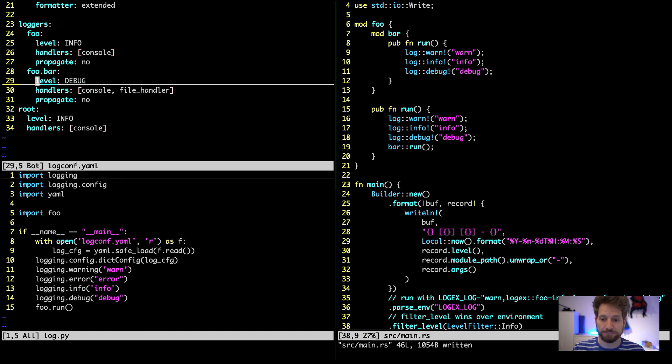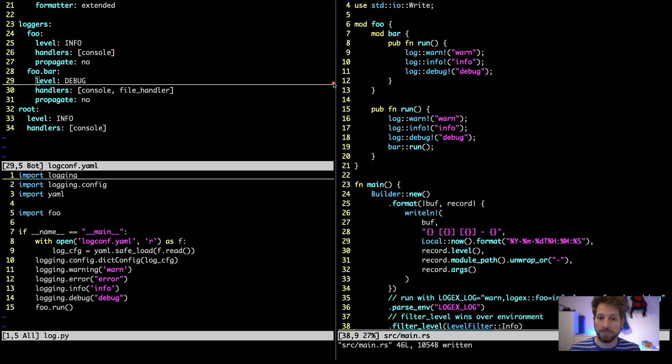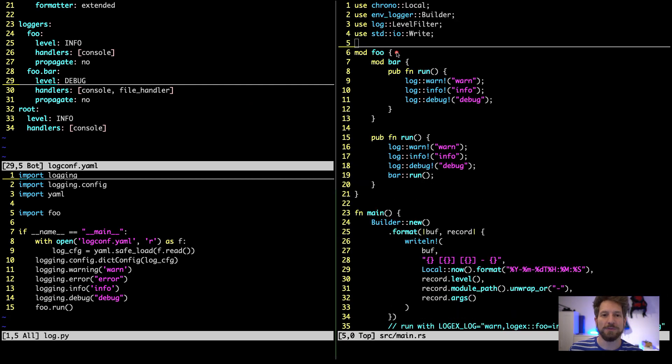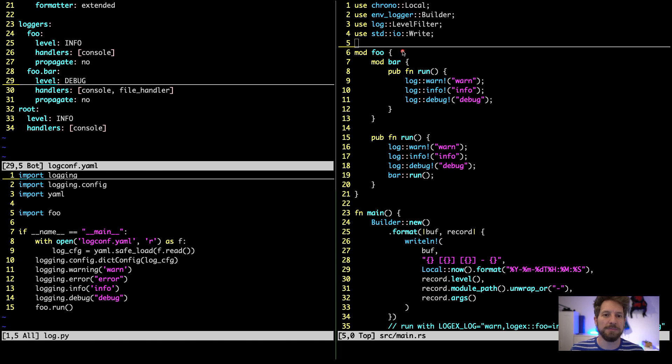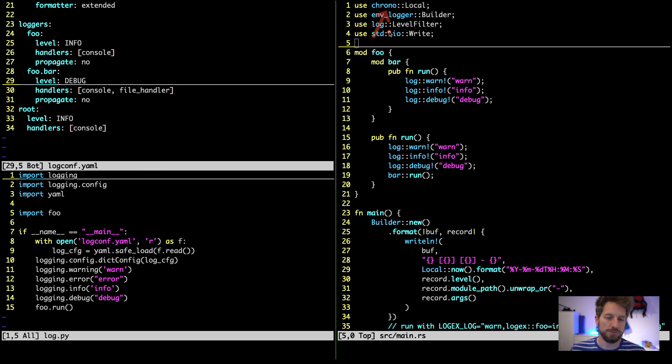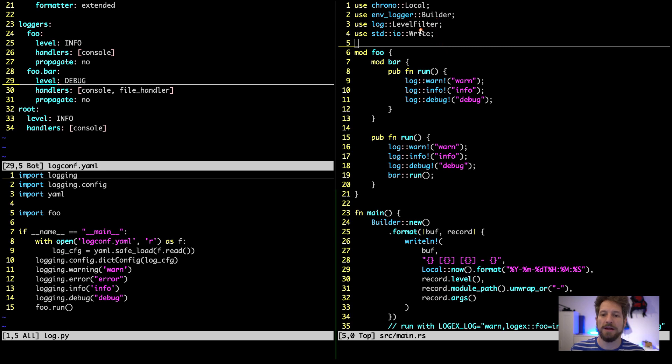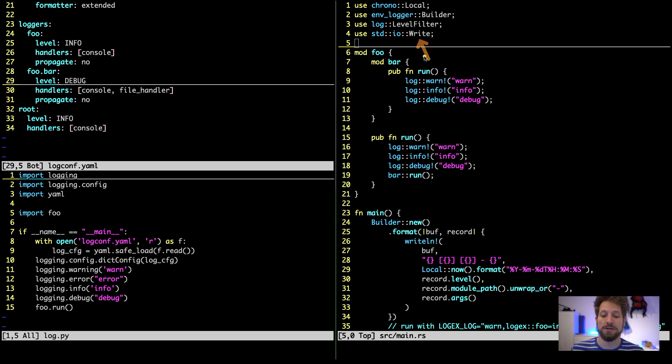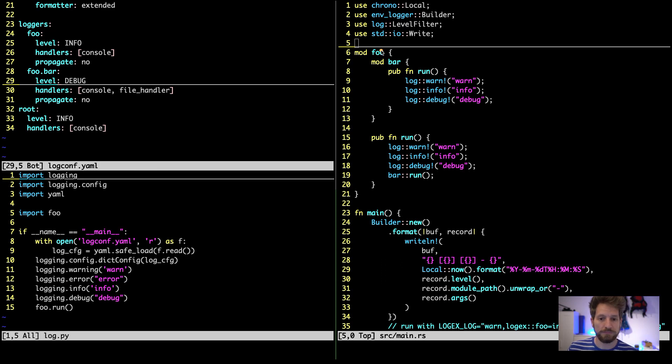Now over to the Rust code. It does not do exactly the same. The way to configure the logging in Rust is using environment variables which is also very flexible and you can keep them in a config file because you just put it in your startup script of your application. So we will use the chrono local to get a date time, then we find the builder of the environment logger crate, and then we use different filter levels and we use the write trait to format our string that we want to log.